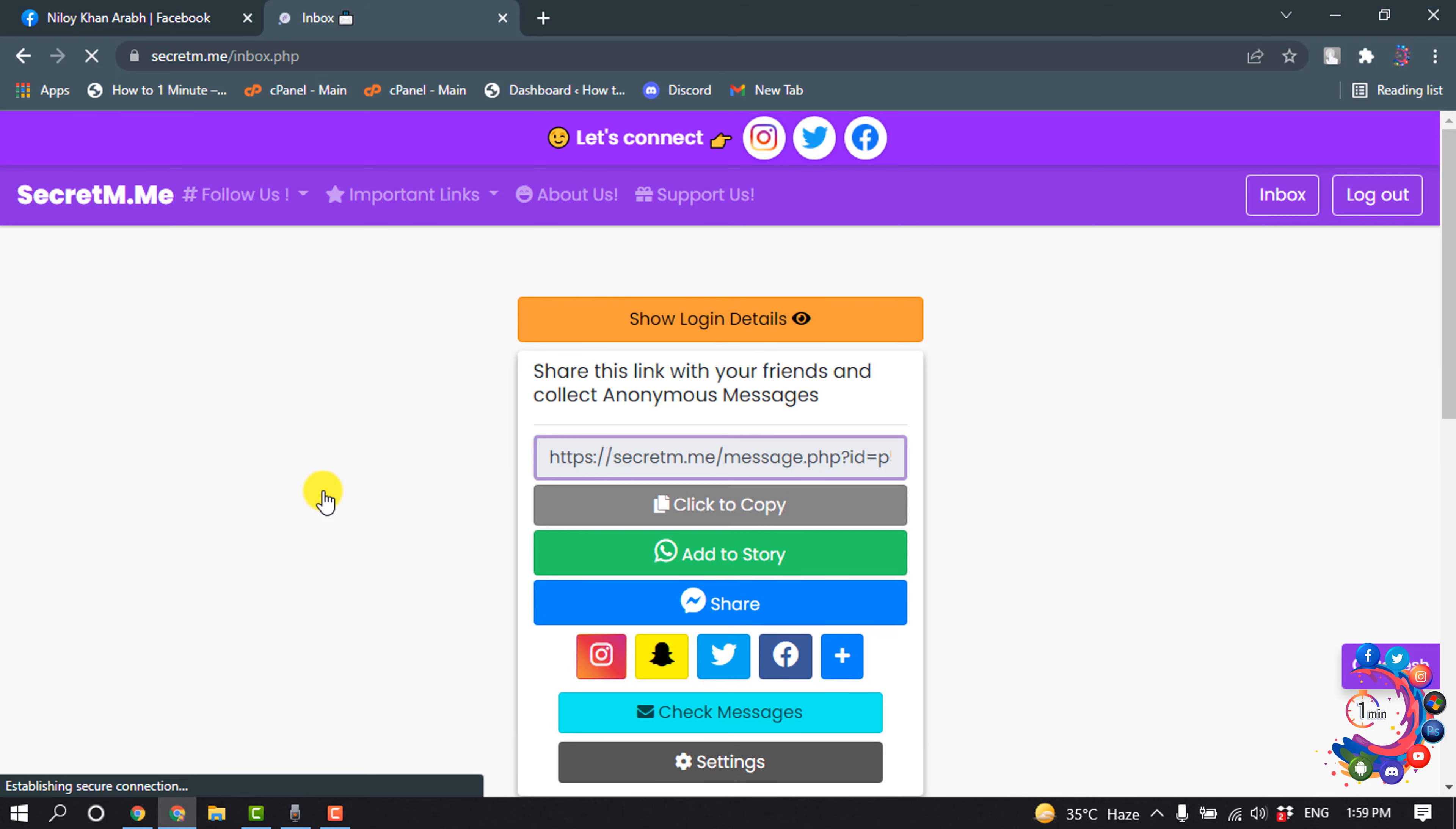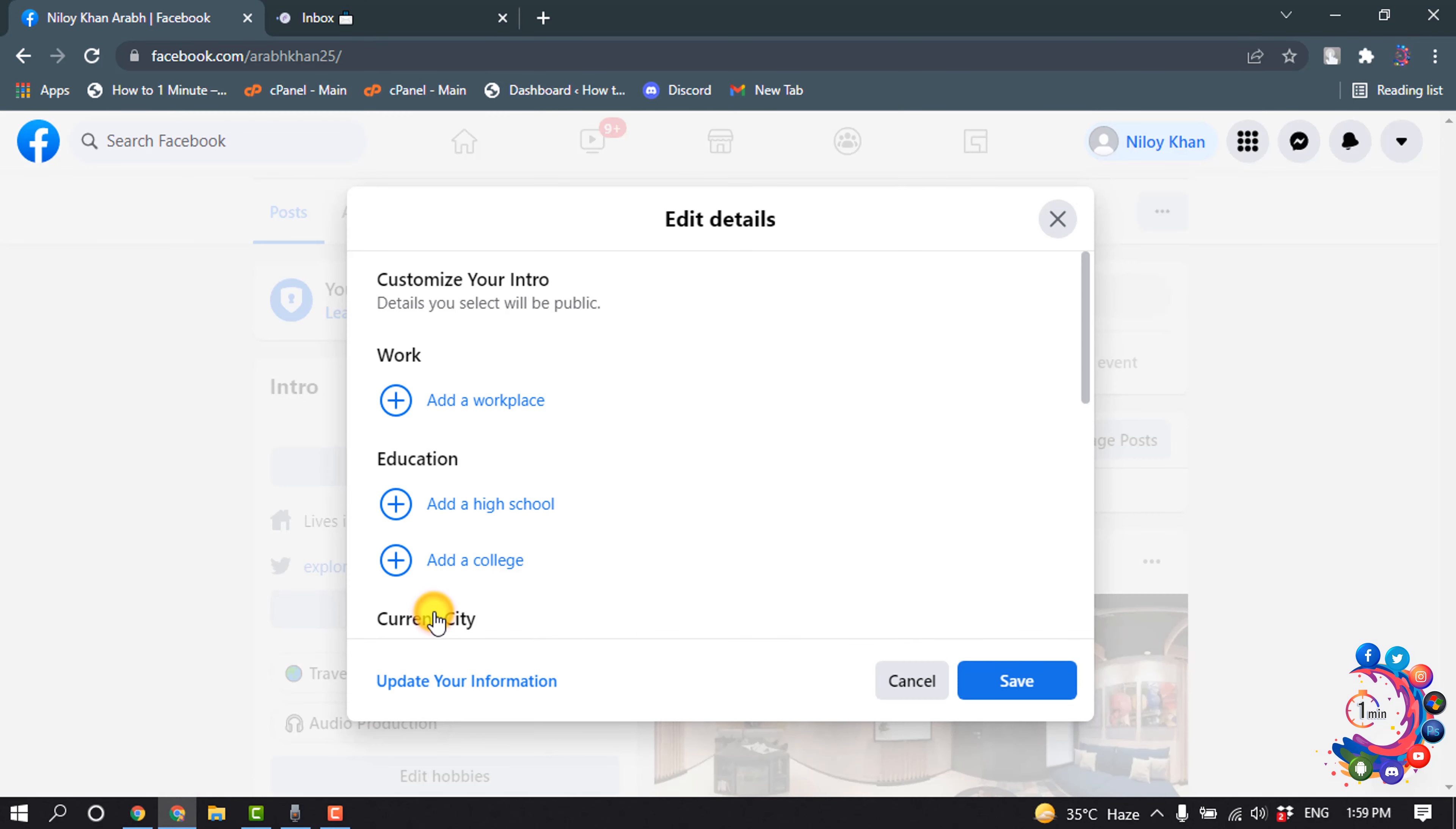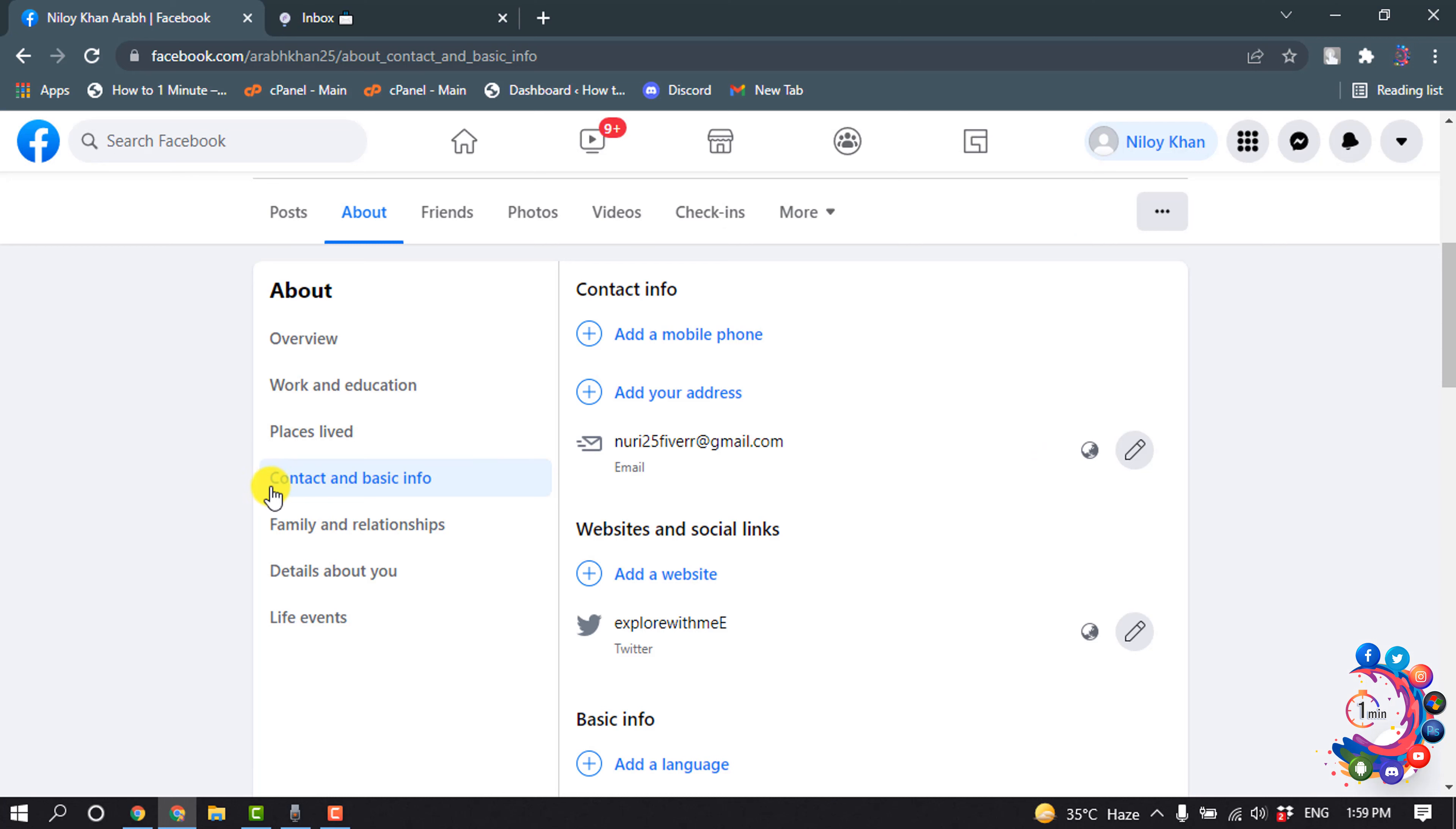Once you're here, simply click on 'click to copy' and now open your Facebook profile and click on edit details. Click on this pencil icon here and make sure you are in the Contact and Basic Info tab.